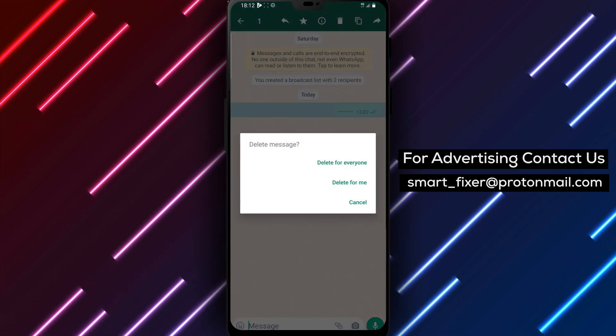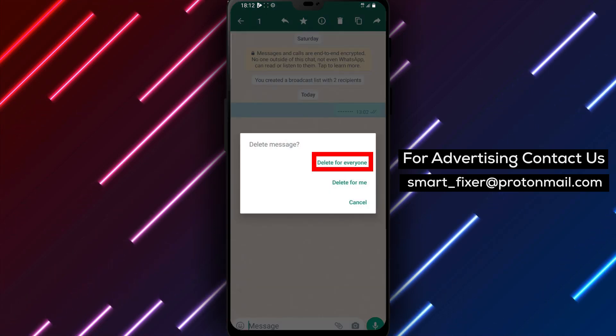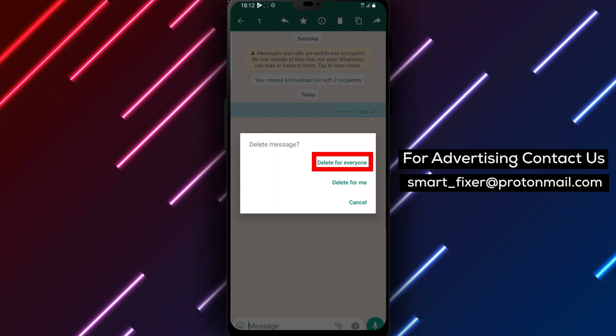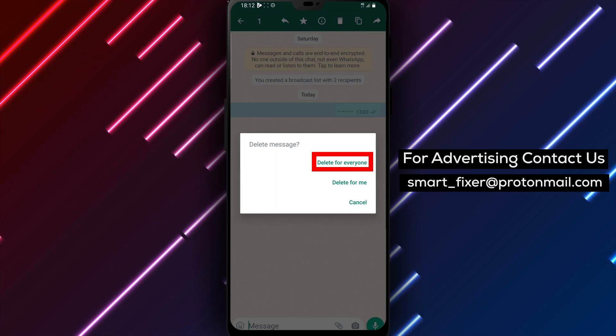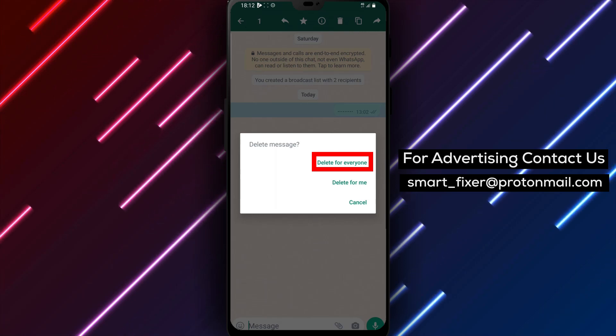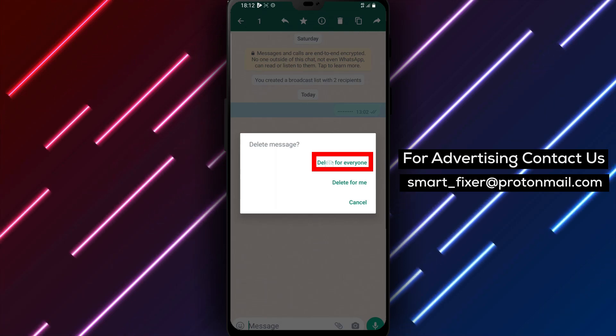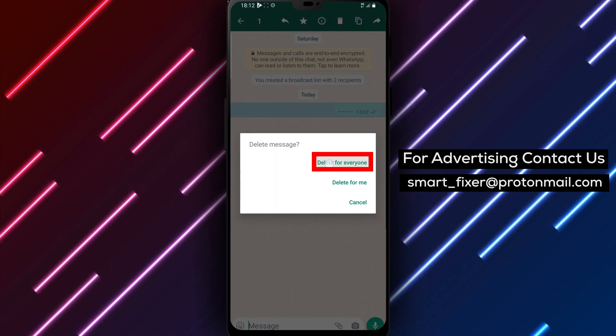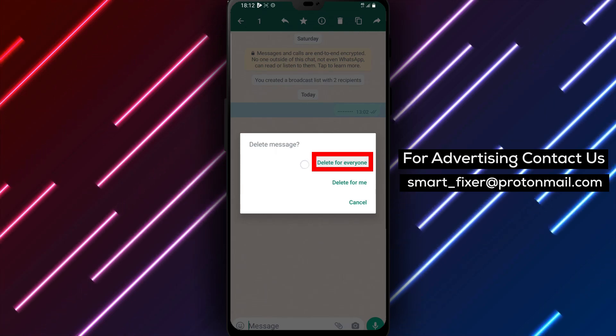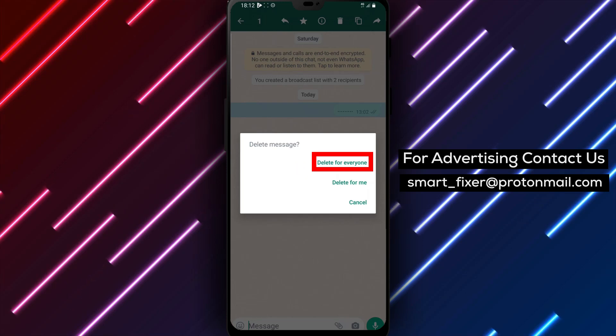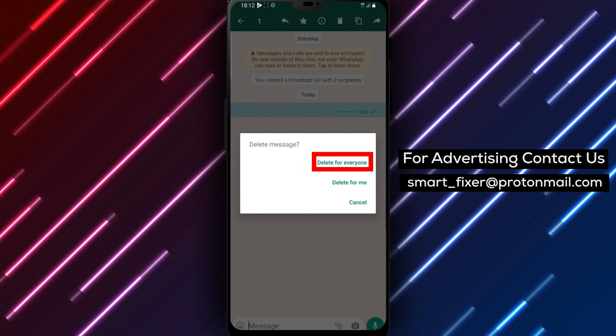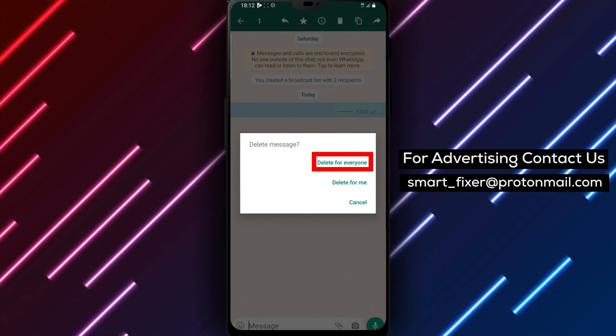Step 5. If you want to delete the message for everyone in the broadcast, tap on Delete for Everyone. This will ensure that the message is removed from the recipient's devices as well.